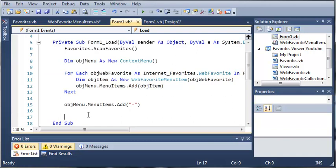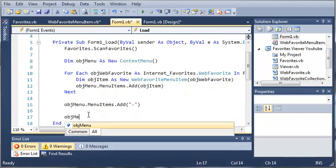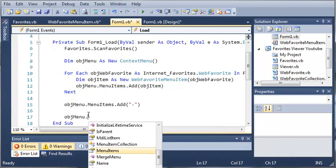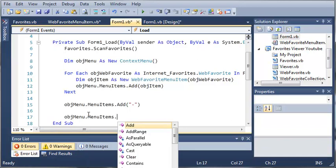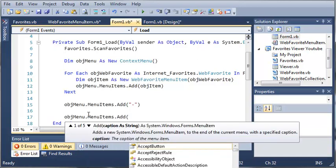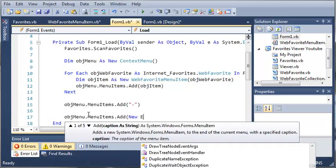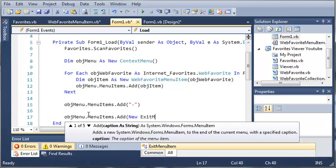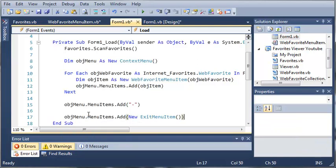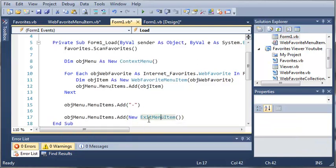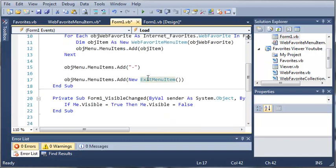So we'll type object menu dot menu items dot add and we want to create a new instance of our exit menu item. So instead of having to create a whole new object for exit menu item even though we're only going to be using it once